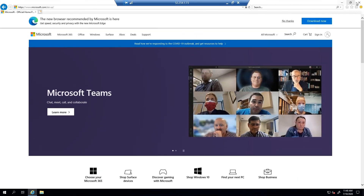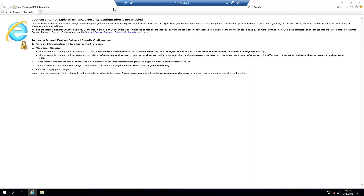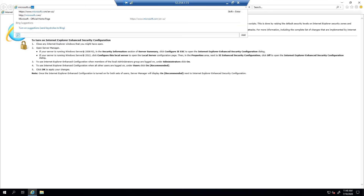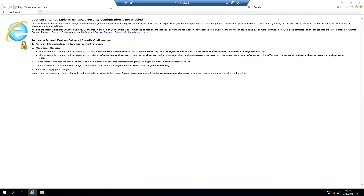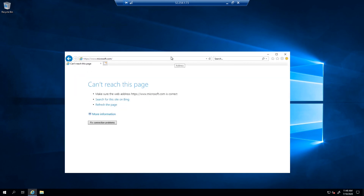I'm going to close the Internet Explorer browser, relaunch it, and go to Microsoft.com. It is trying to connect — and already the rule is taking effect. It's super effective and super fast. As soon as you create that outbound deny rule, all internet traffic from this VM is now being blocked.